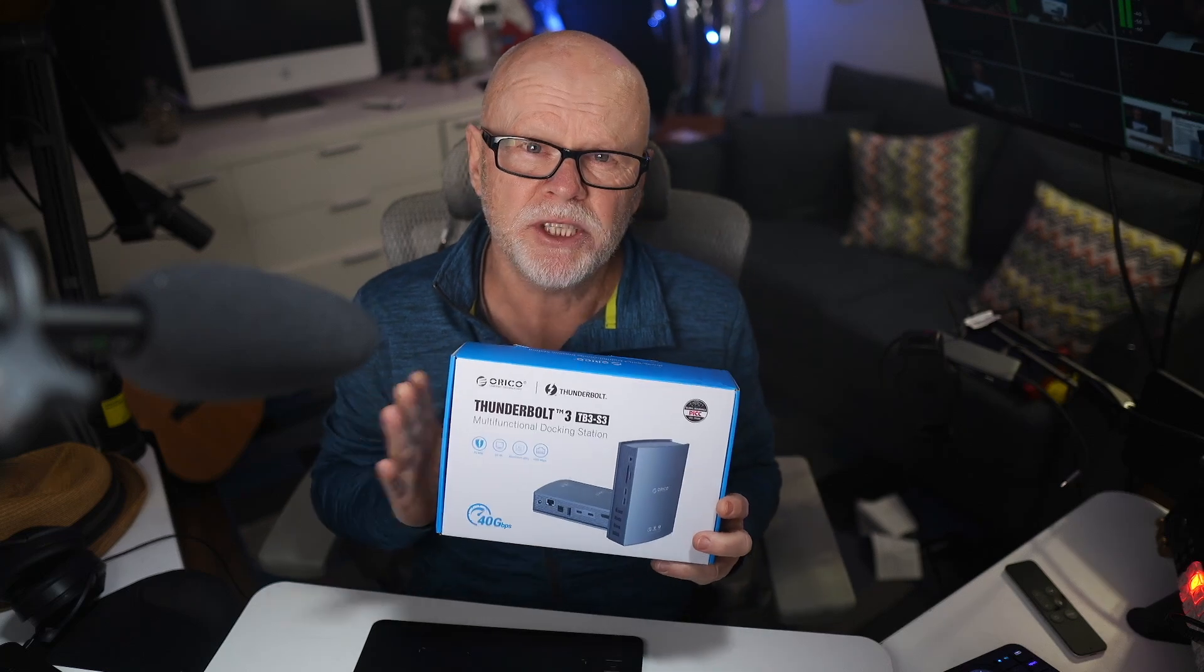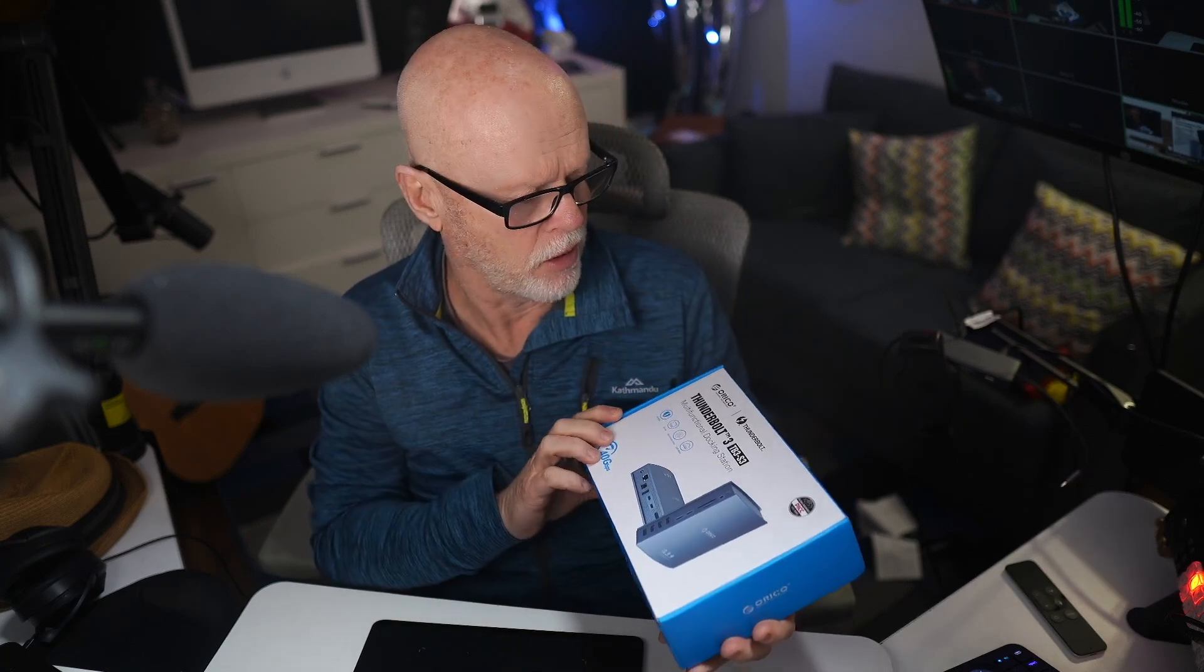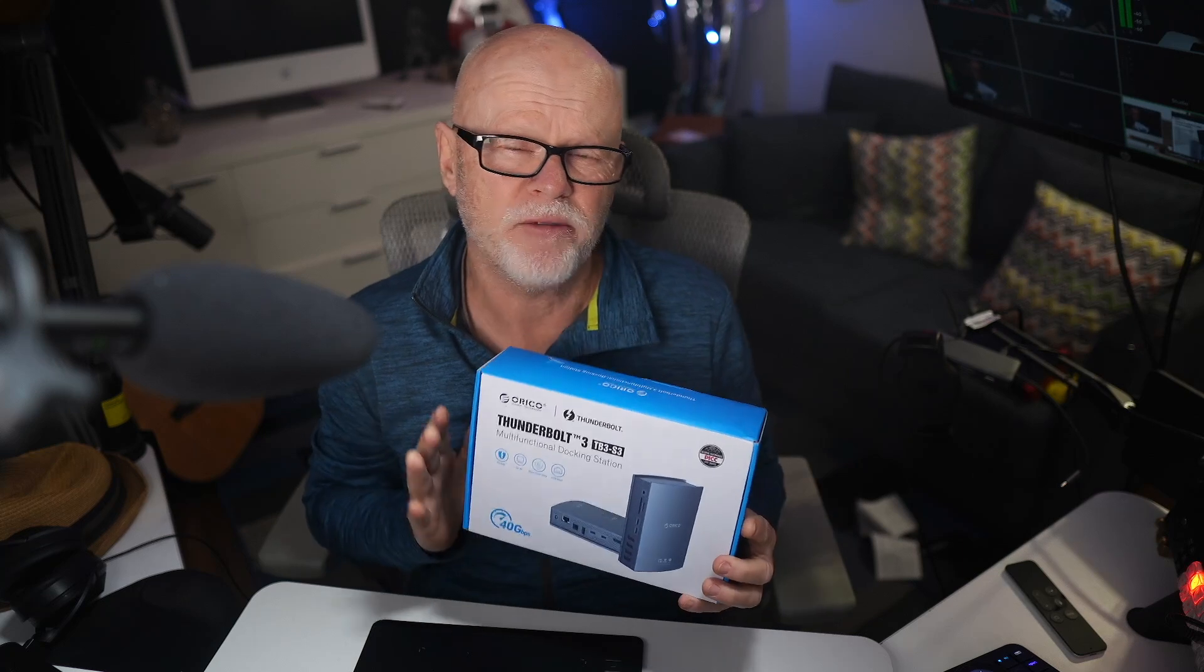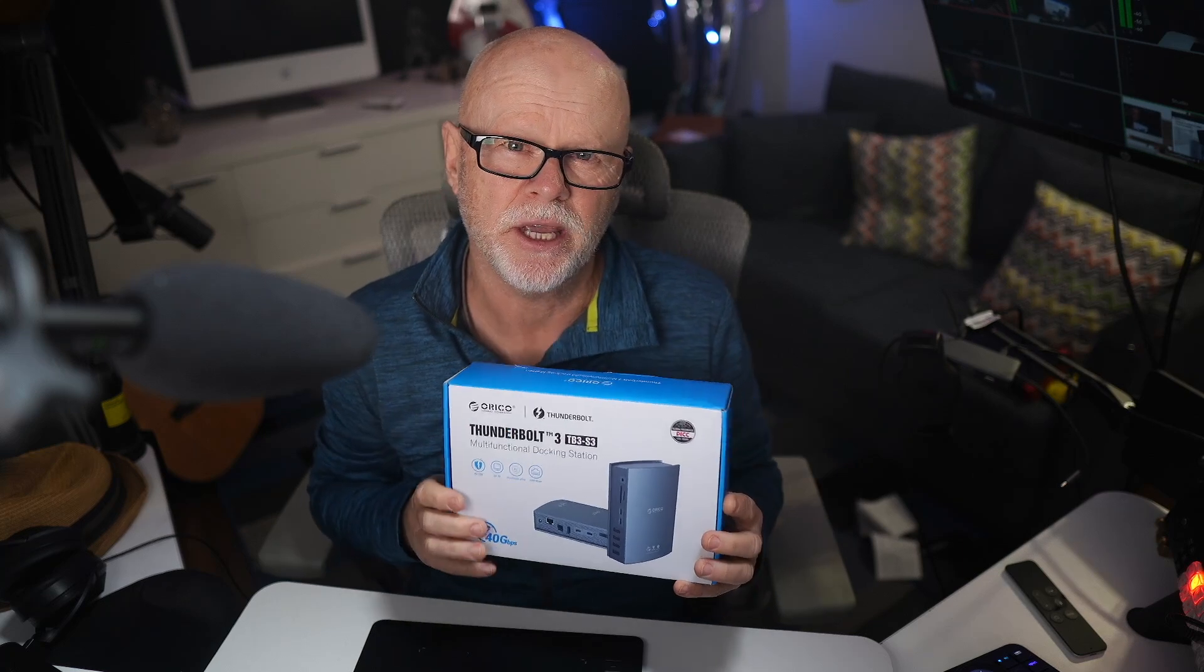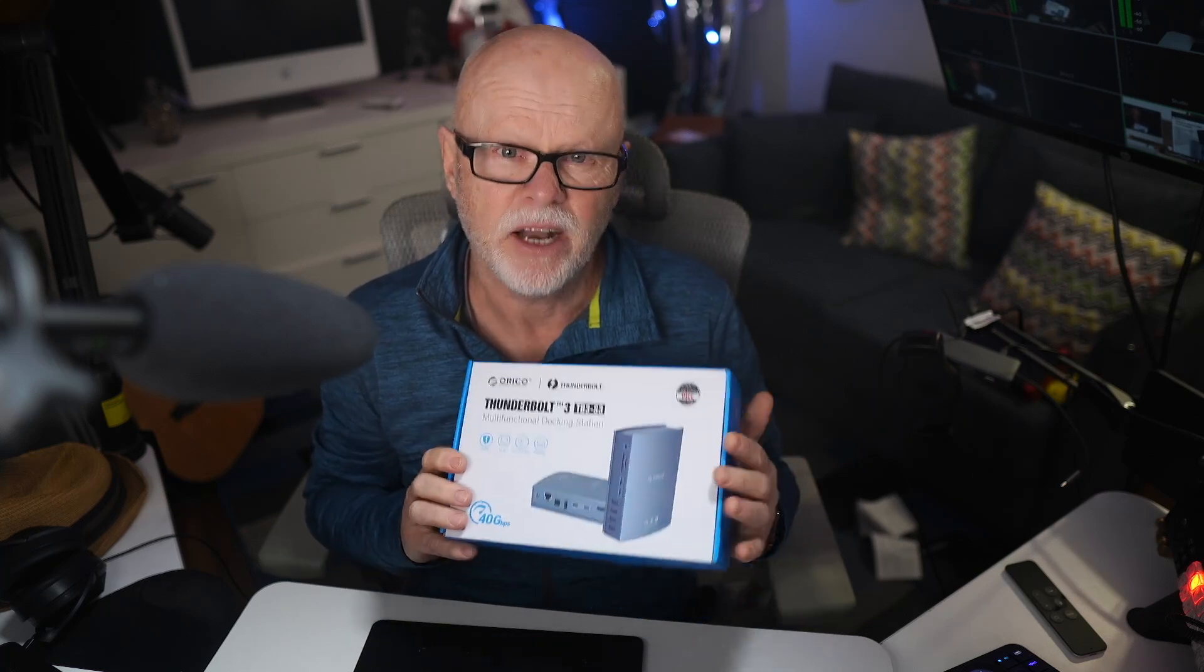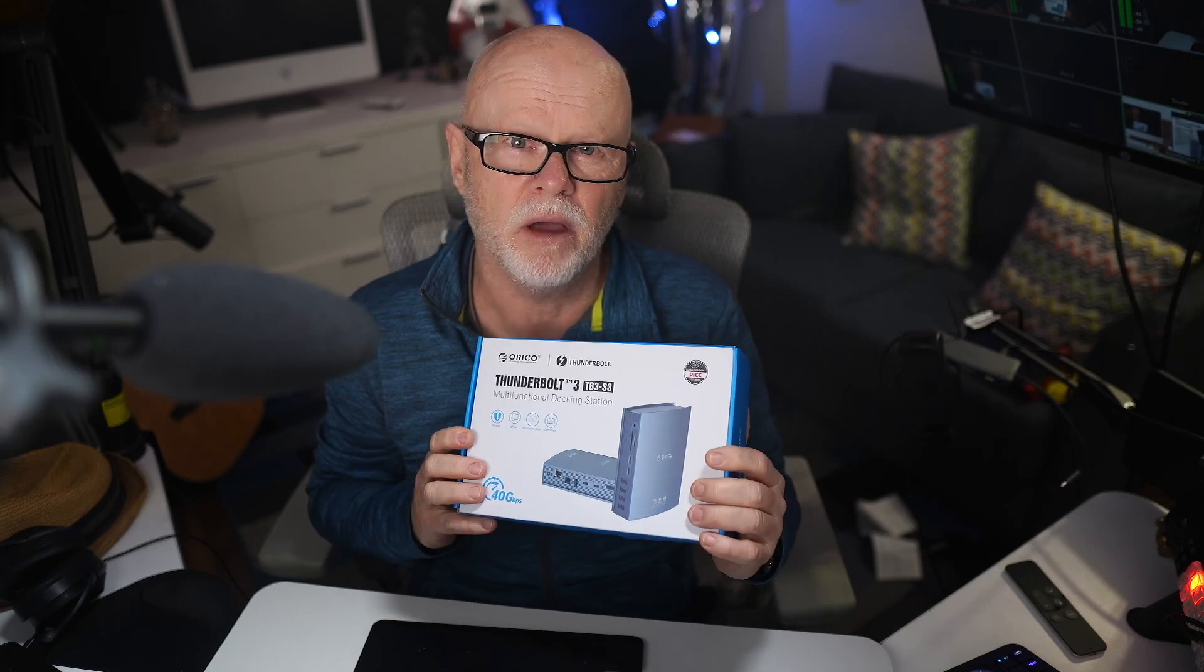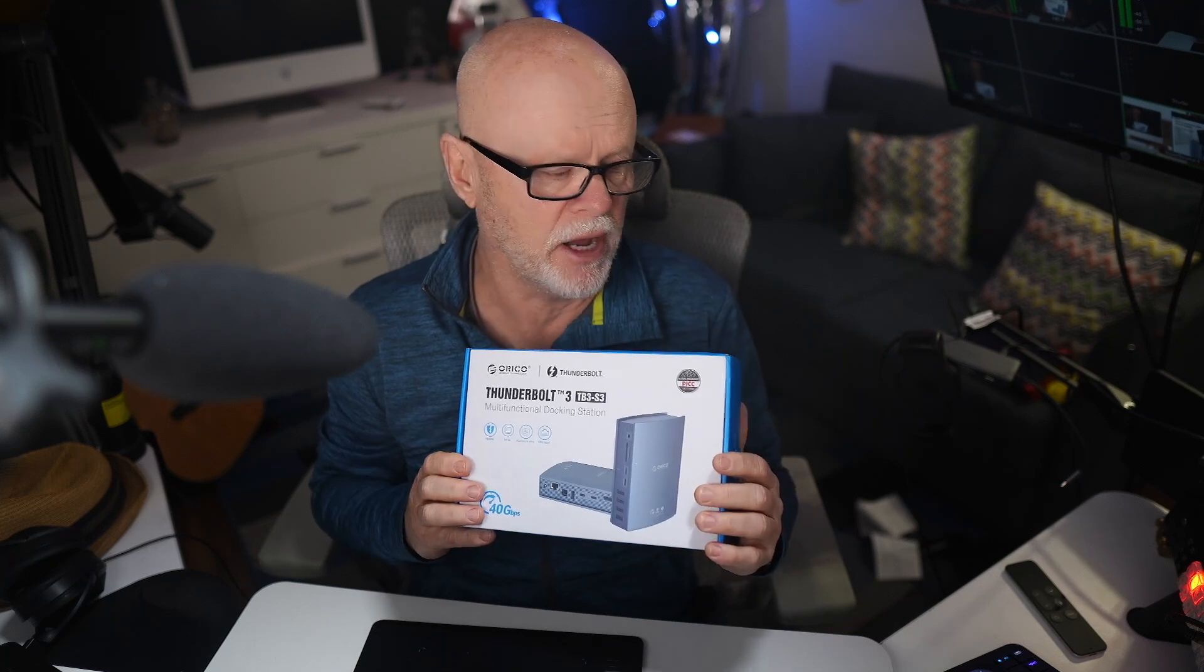Well, g'day everyone. Recently I was contacted by a company called Orico. I think that's how you pronounce it. They asked me if I'd be interested in looking at some of their gear and I particularly was interested in looking at one of their hubs.